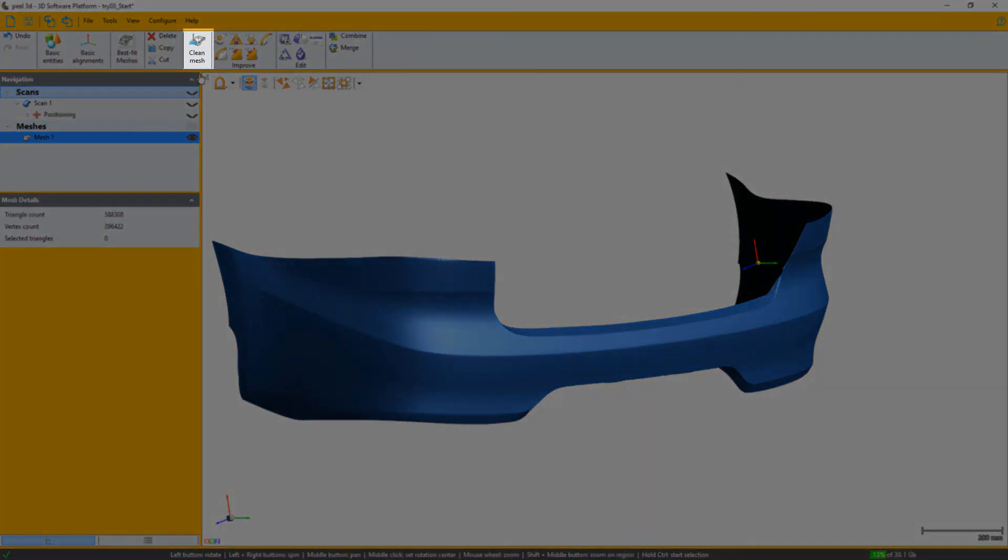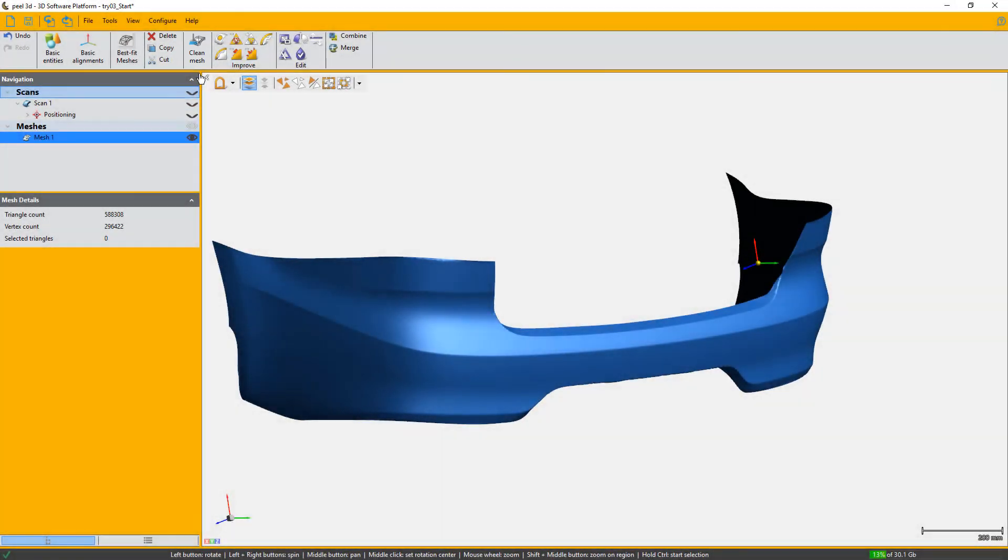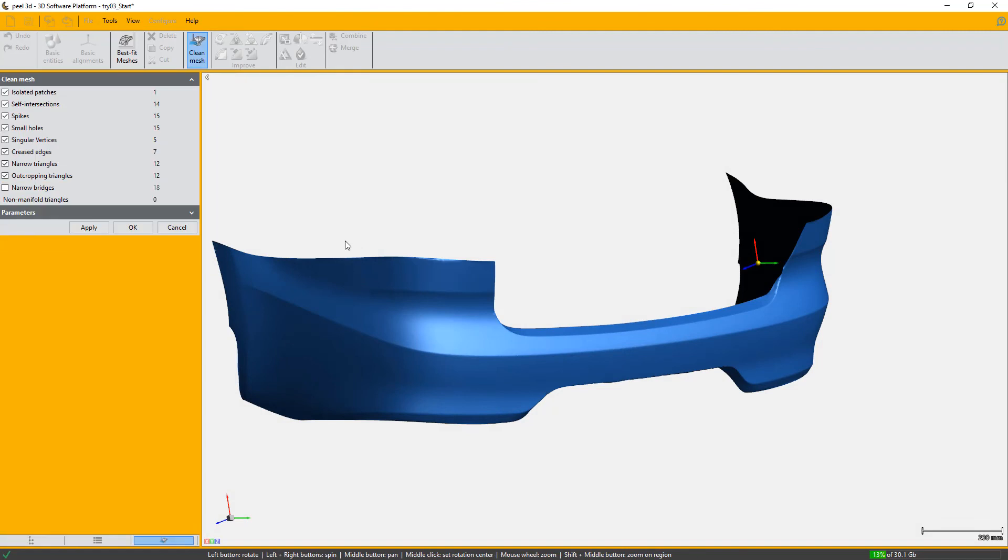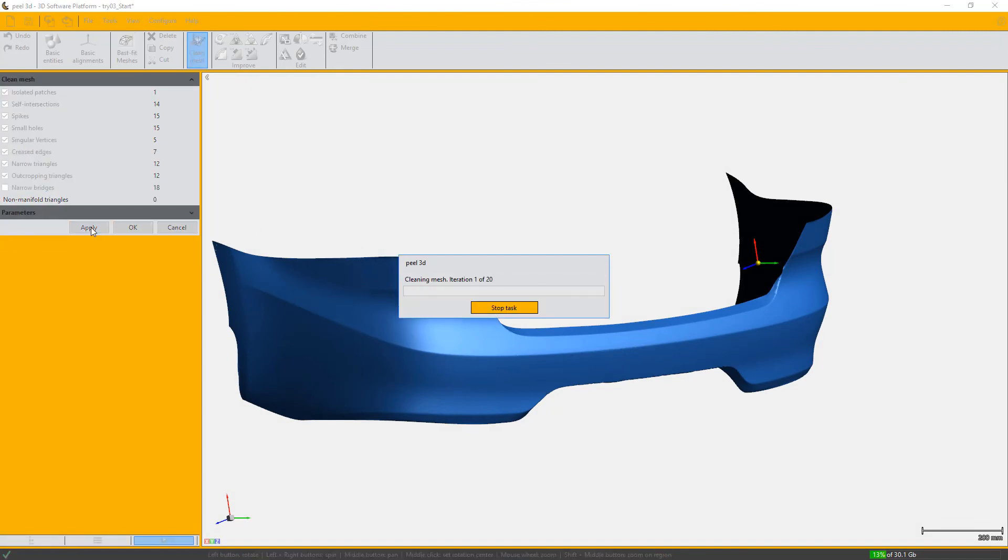So it's always good to run the clean mesh once more at the end of this process, as we did changes to geometry and changes to the mesh a little.